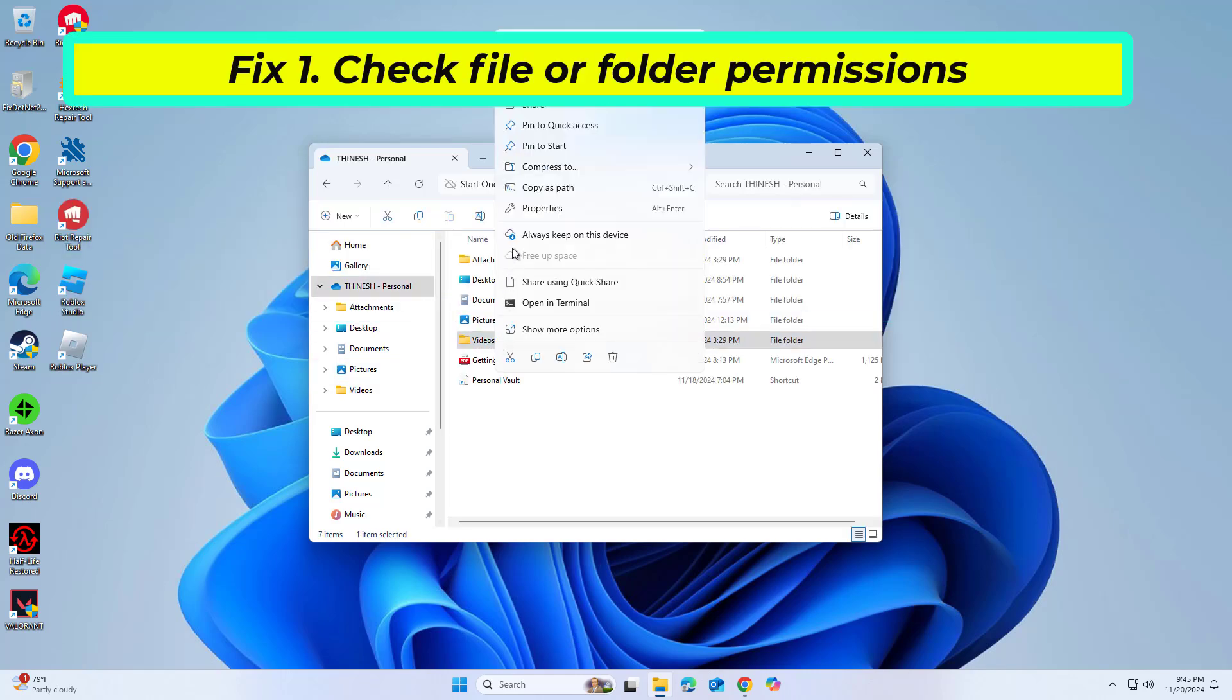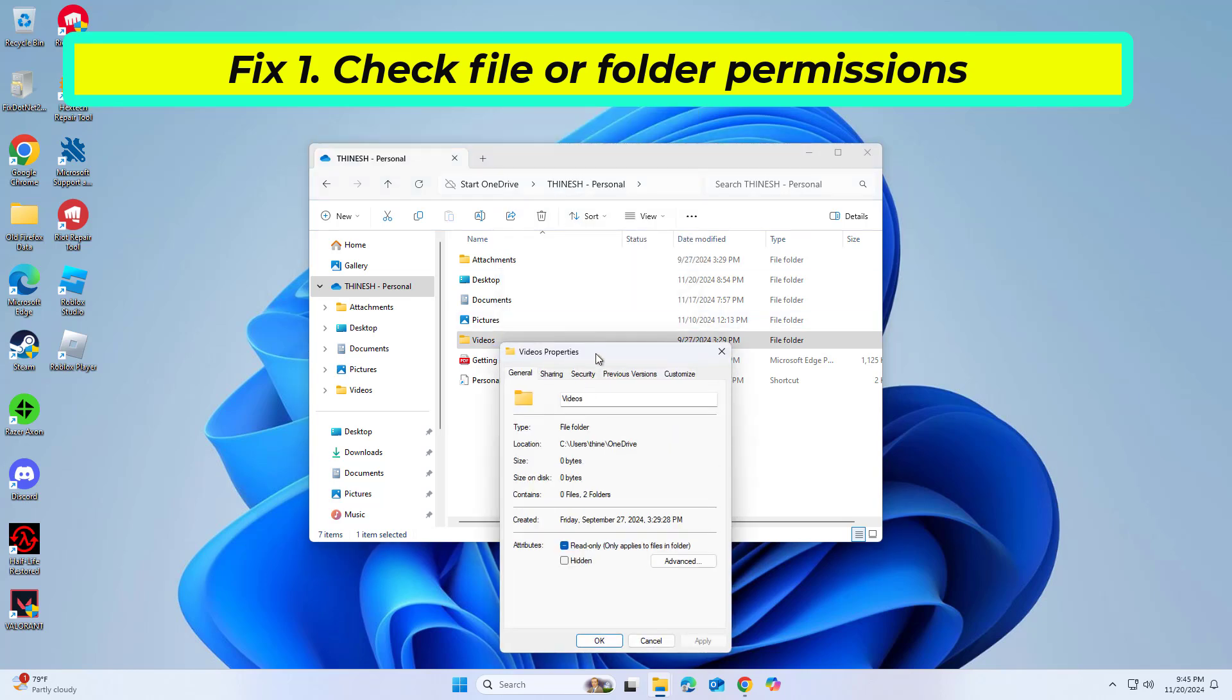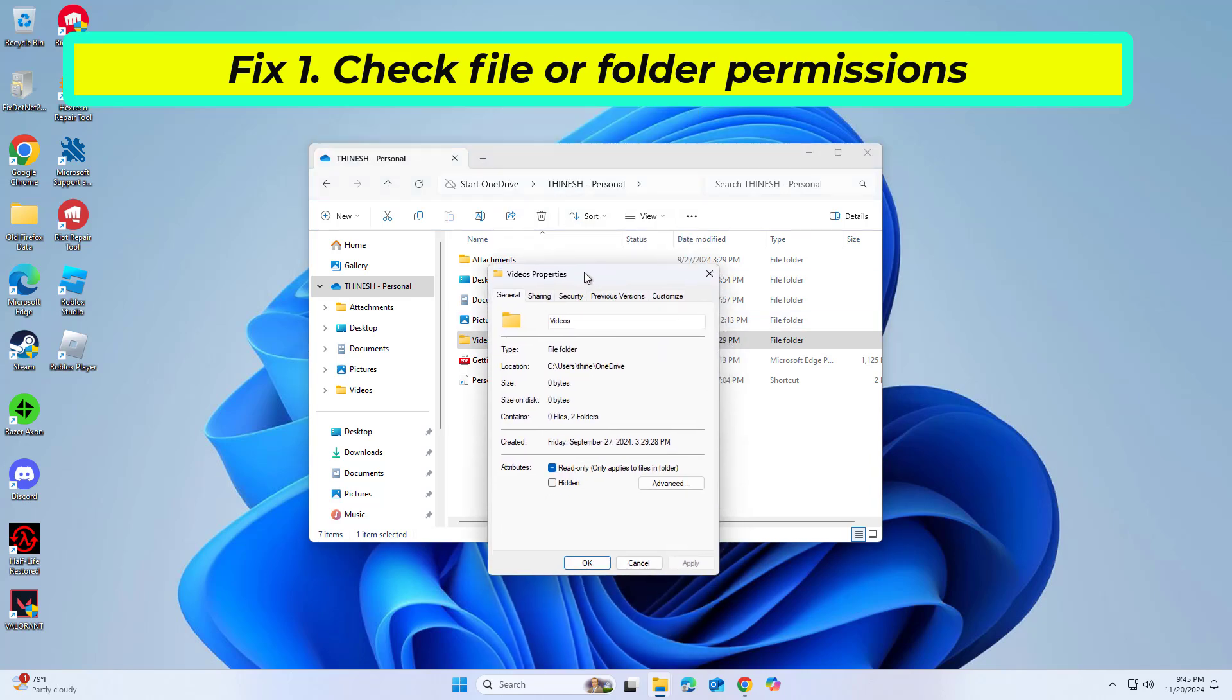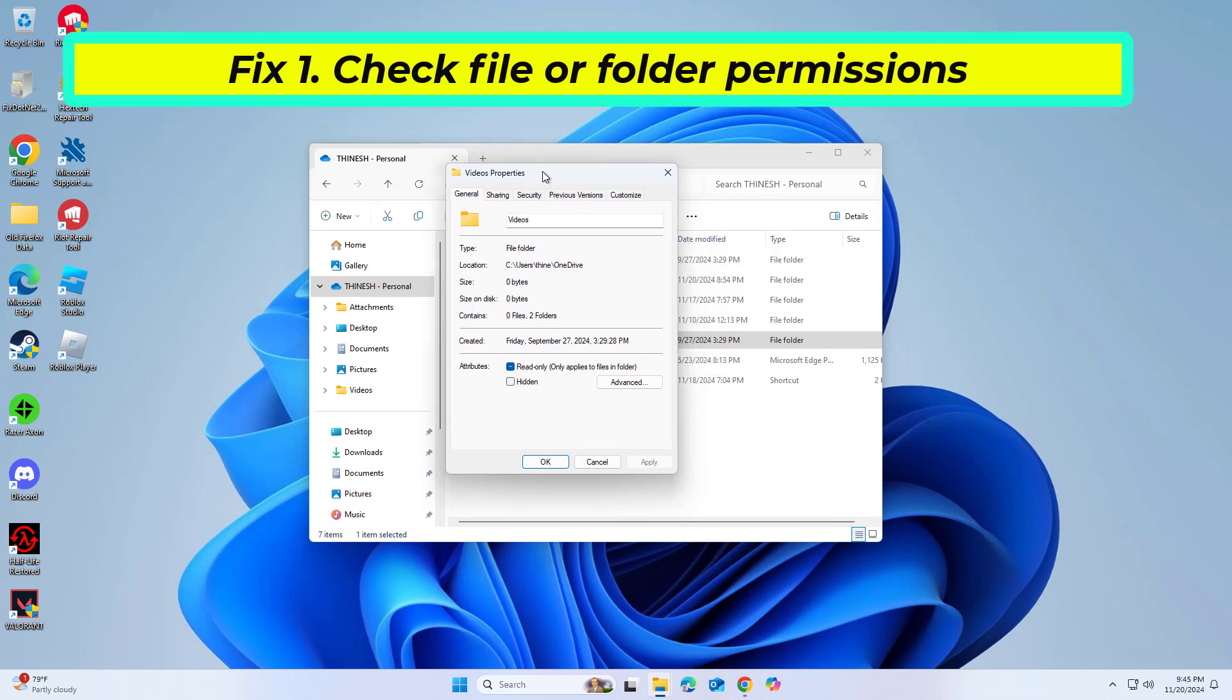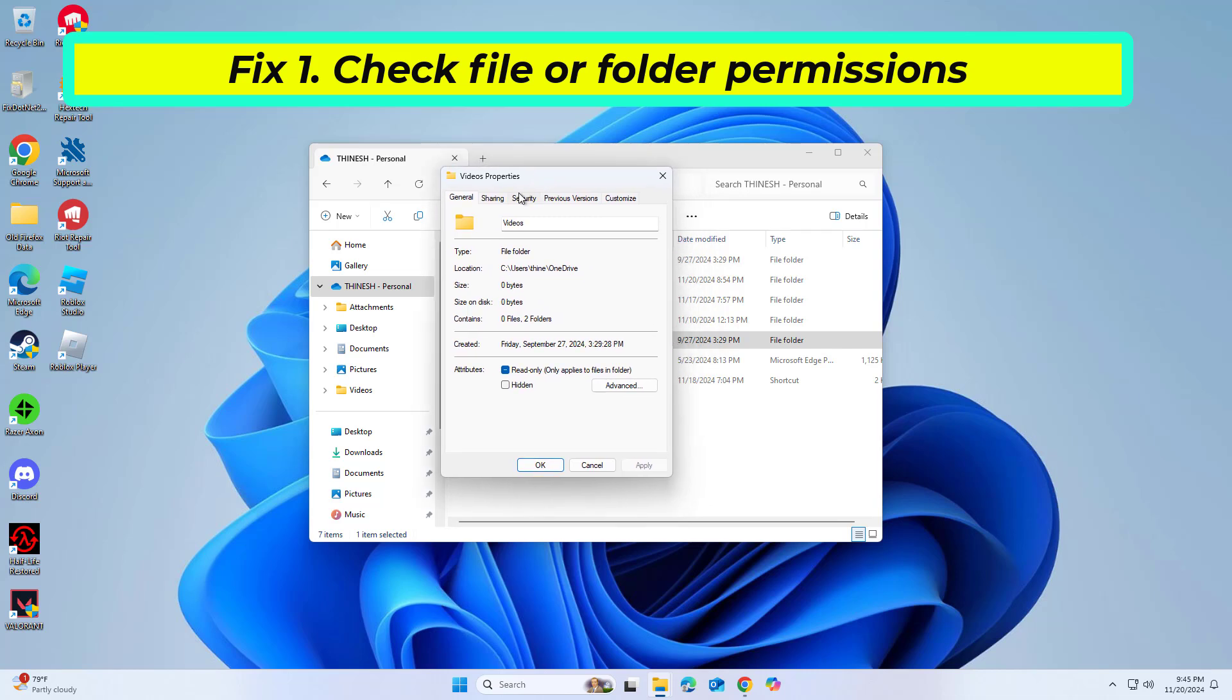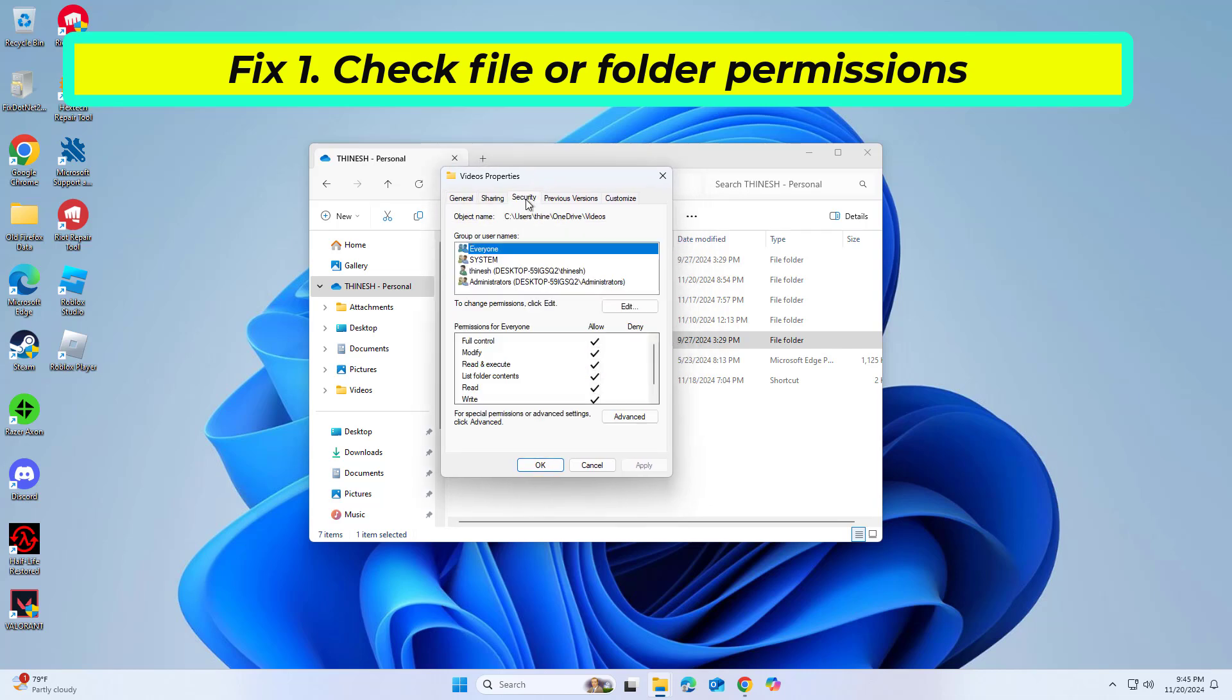Right-click the file and select Properties. Go to the Security tab and ensure that your user account has full control. Click Edit and adjust the permissions as required.